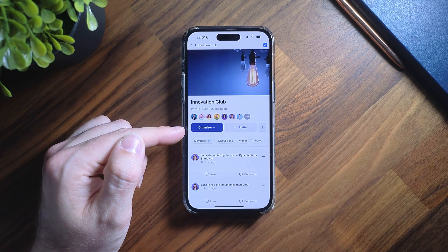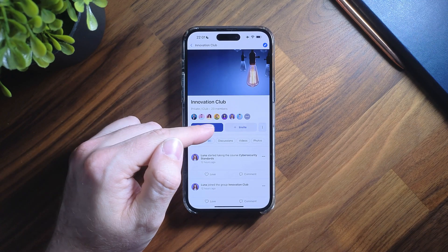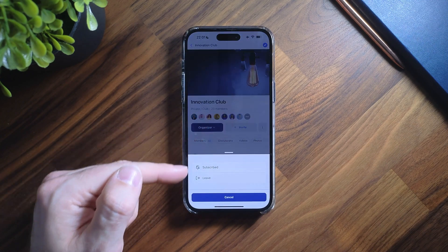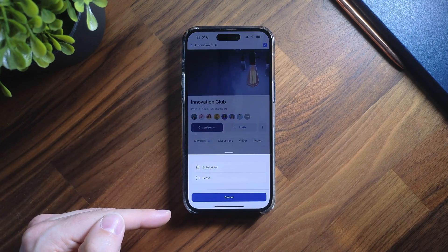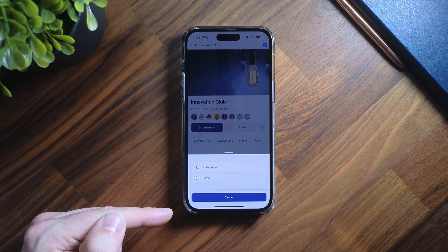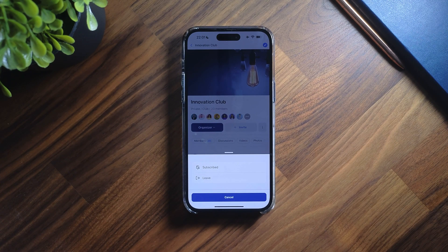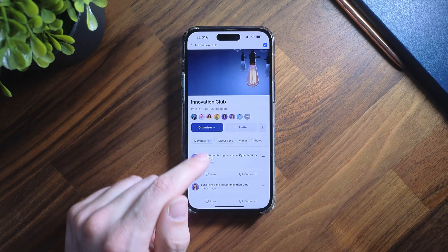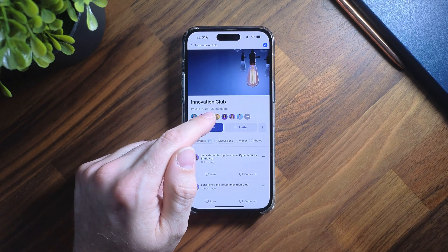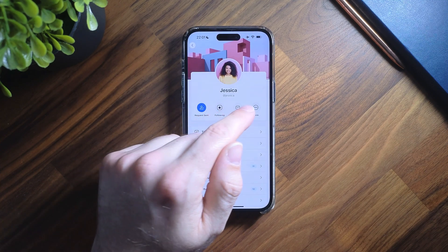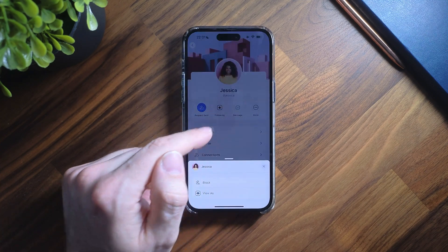In this video I will showcase the new redesign of the BuddyBoss social group headers for the BuddyBoss app. This new group header modernizes the screen layout, includes the group menu all in one place, and dramatically focuses on improving user experience.